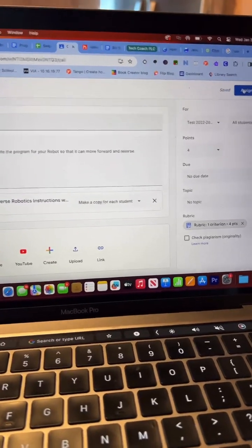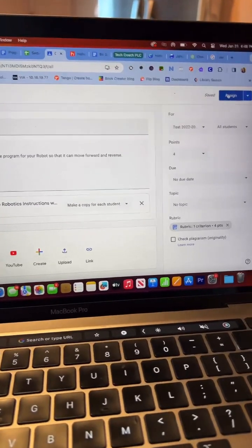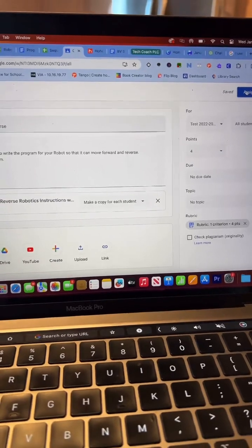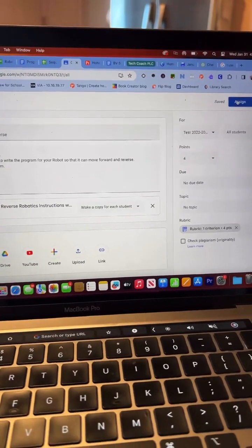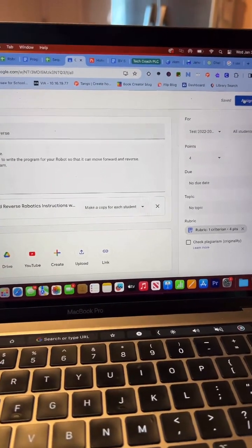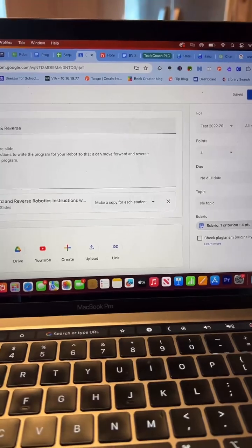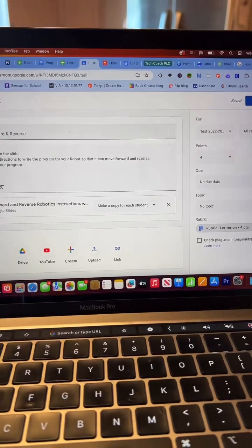Now, when I grade it, I'll be able to look at it in Google Classroom and mark their criteria using this rubric right while I'm looking at it.